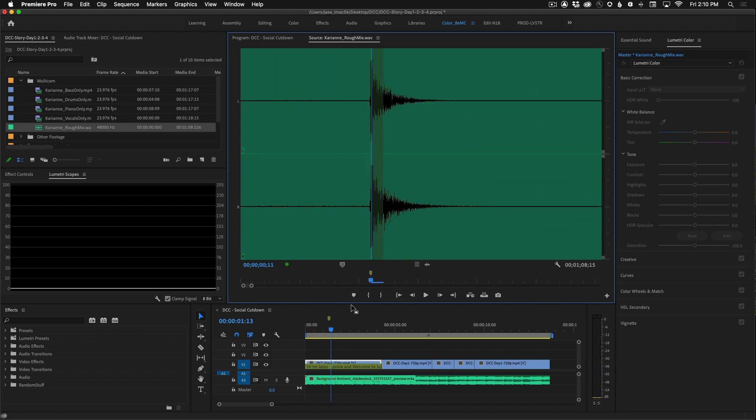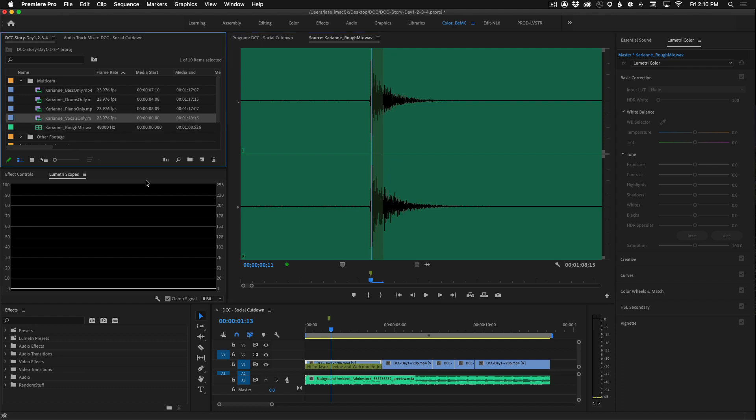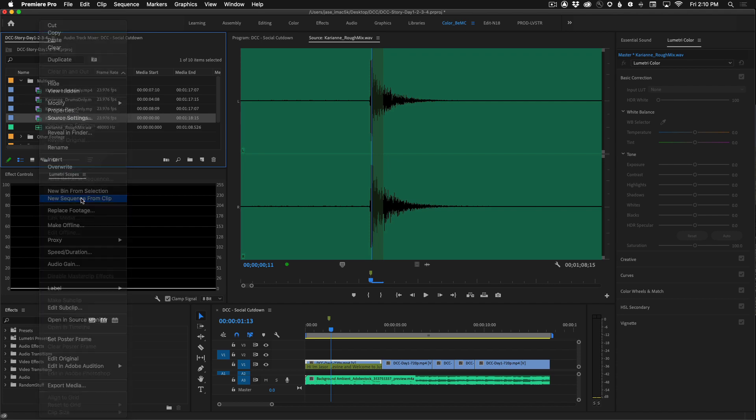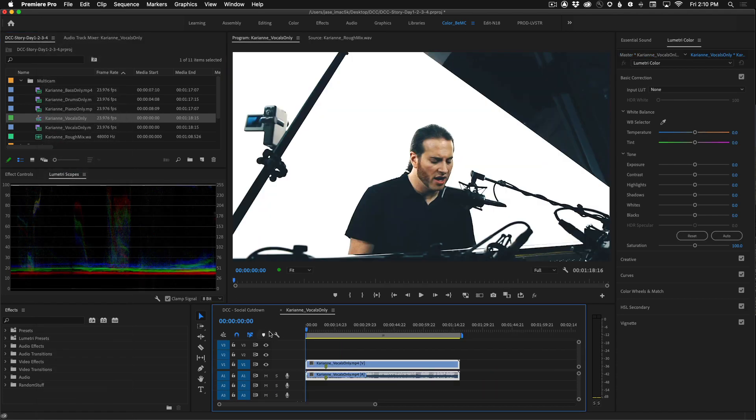Okay, so now all of your clips have markers in them at the synchronization point. So let's go ahead now and take that carry on vocals only file. Right click or control click and choose new sequence from clip. And you'll notice down in the bottom here you can see the markers that we created right on the clip itself.